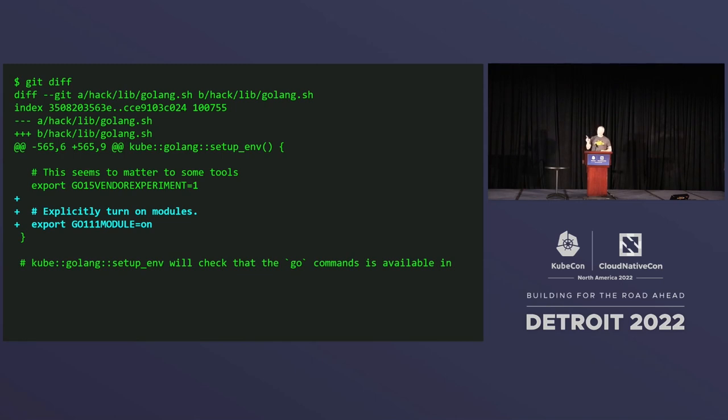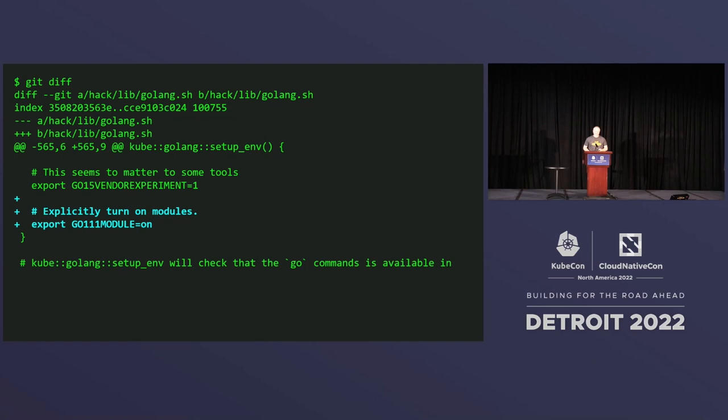So step one, I enabled modules for our build. All hell breaks loose. All sorts of things fail. In reality, I'm doing this one piece at a time, but I'm fast forwarding because I've only got 12 seconds.